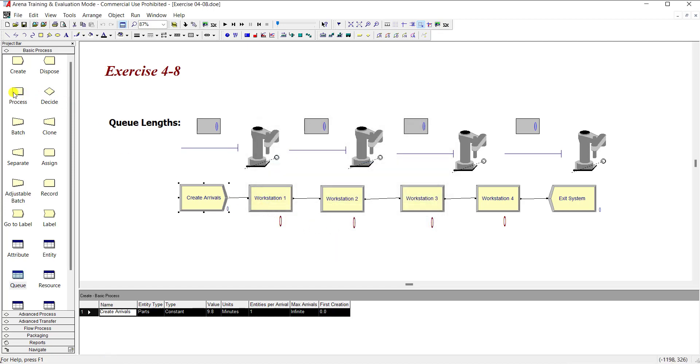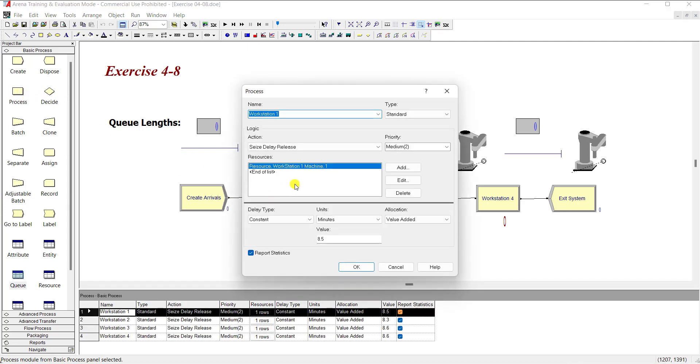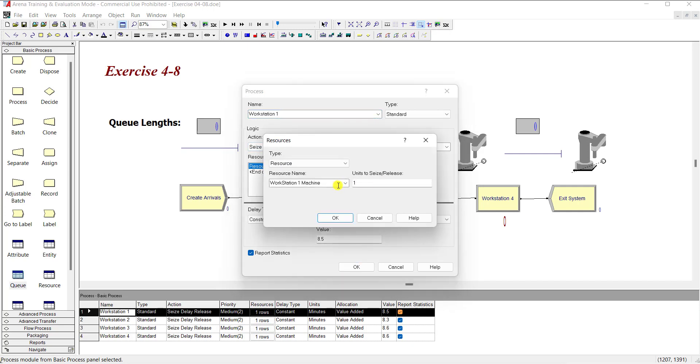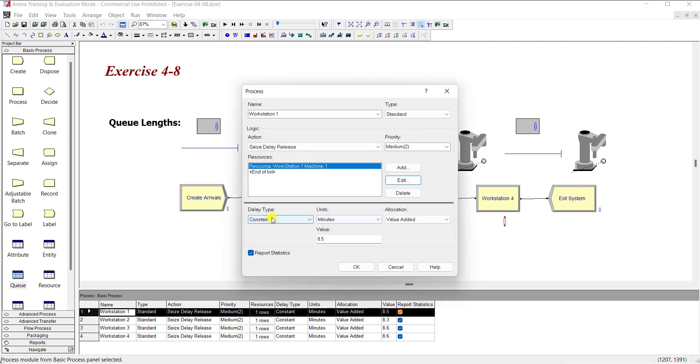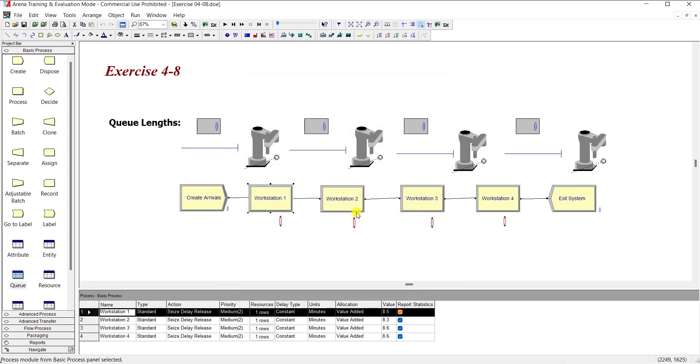Then add our process module into the working area and rename it as workstation one. Action is seize delay release and the resource name is workstation one machine. Units to seize and release is one, and the delay type is constant, units are in minutes, and its value is 8.5.